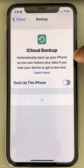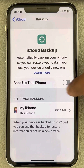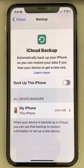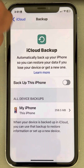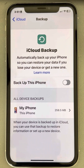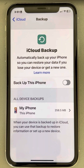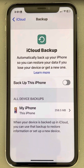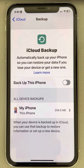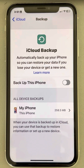Also, tap on iCloud Backup and you can turn this option off if you don't want iCloud backup of your iPhone. In this way, you can save a lot of cellular data. Please like the video to support us, and thanks for watching the Geek Page.